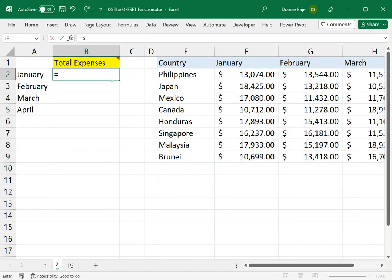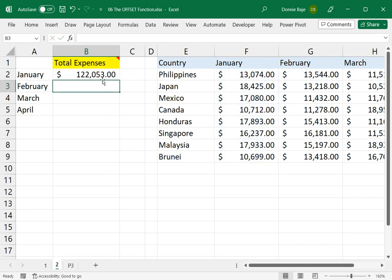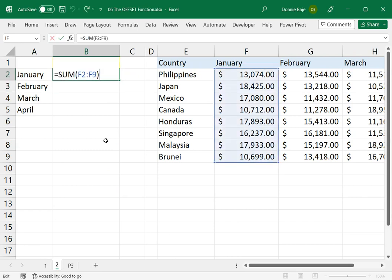I want to find out the total expenses for each of the months in this table. Technically, it just needs a regular SUM function. So SUM, open parentheses, and then I get the cells,